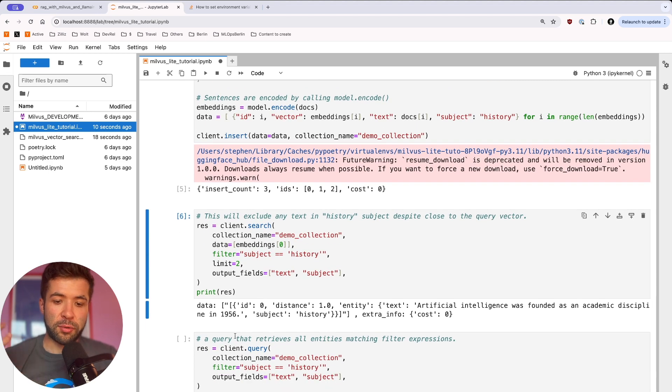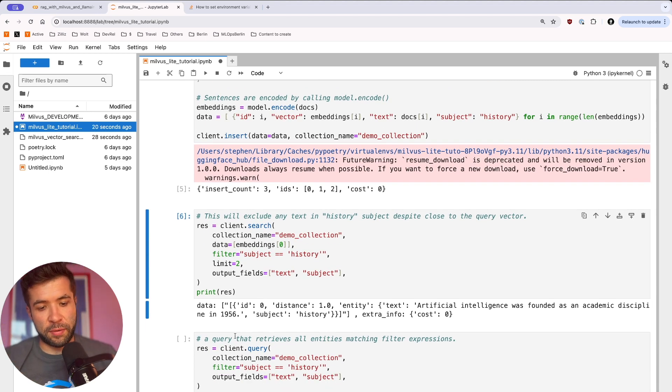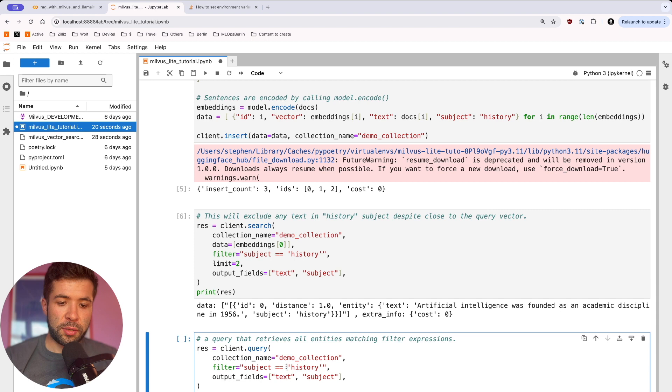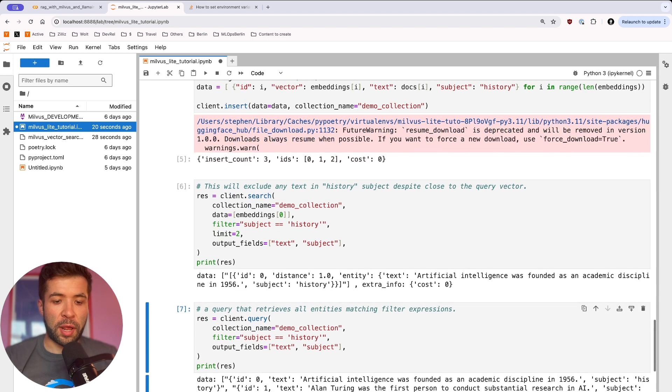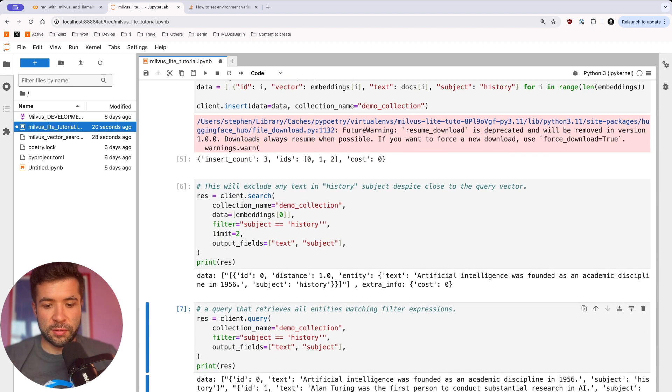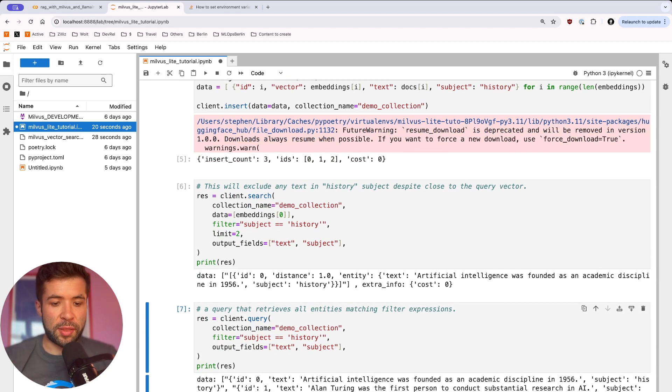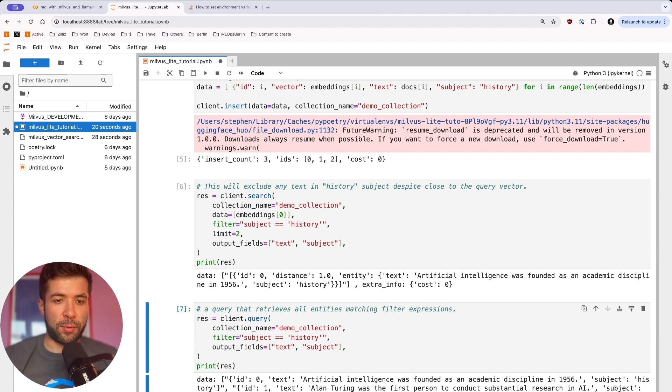And then you can also do some entity matching, for example. So you don't have to use embeddings, you can just do some entity matching. And then here you can see we have all the results back.